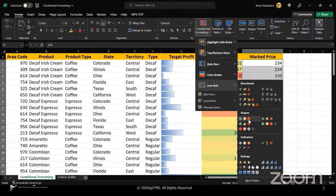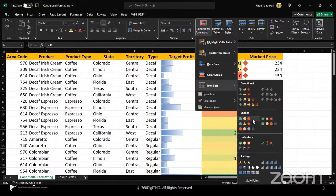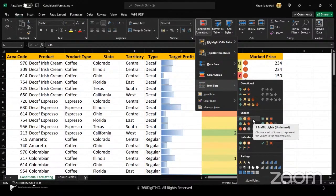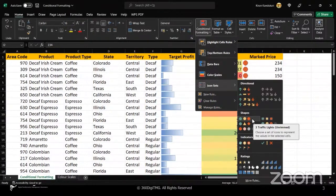Let's go with this. Actually, you can choose anything. I'll choose this. This is called traffic lights. Choose a set of icons to represent the values in selected cells. So I'm going to select this three traffic lights symbol.